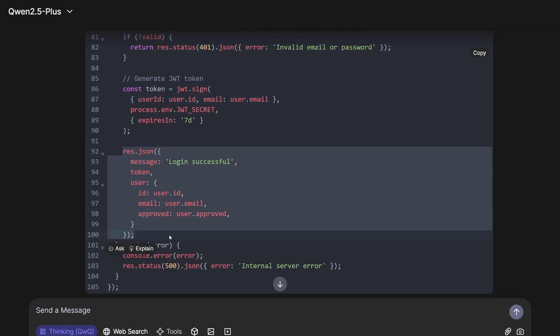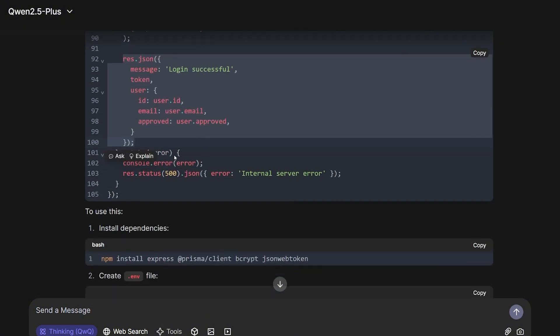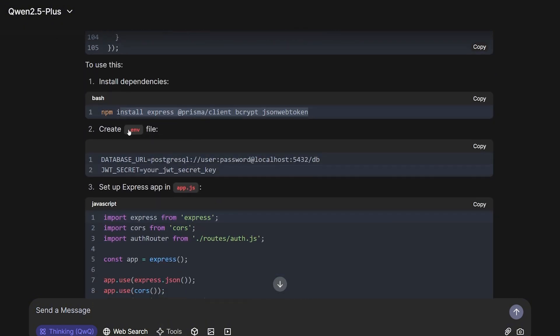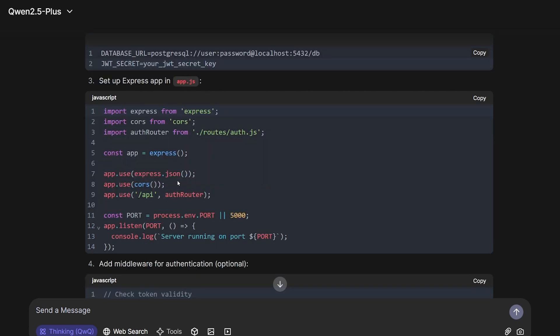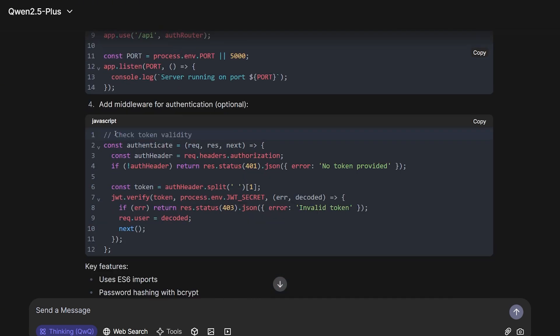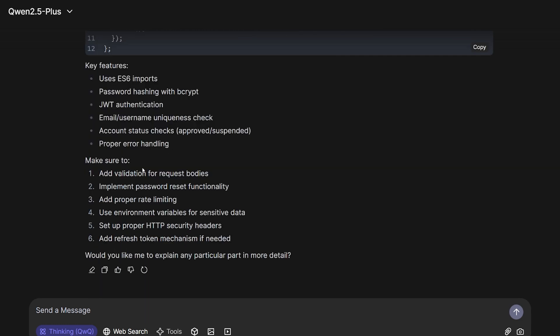It's almost the same one as above in register. It told me what I need to install - that's very good. Told me what I need to do in the env file, told me what I need in the Express app, which I already have set up, and the middleware for authentication.